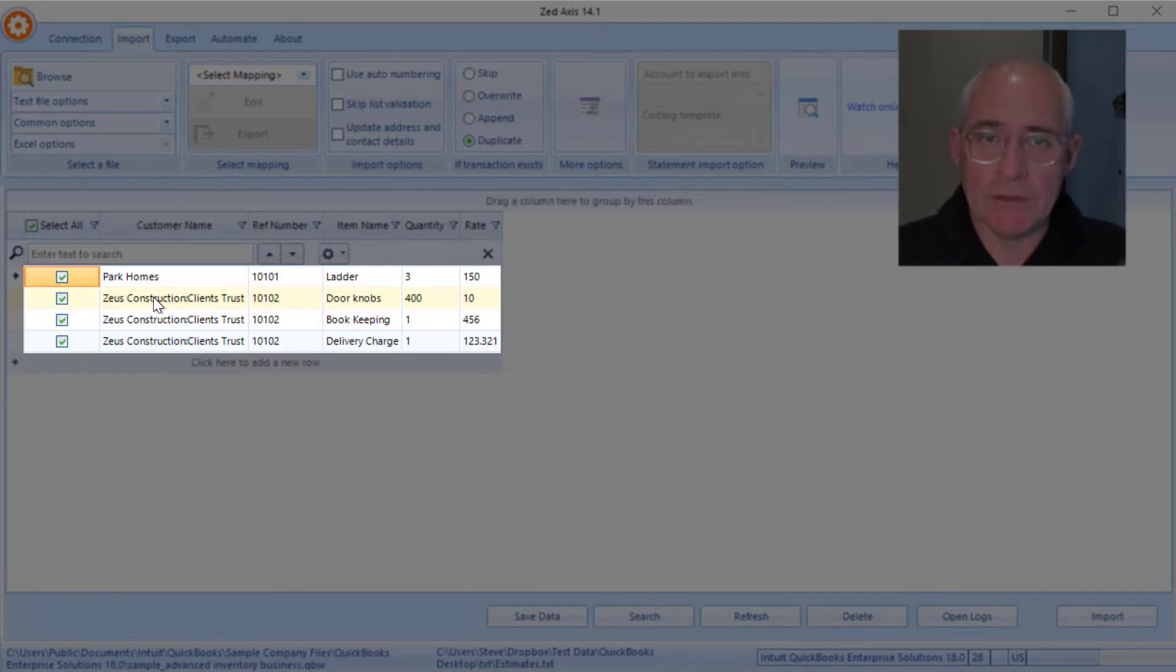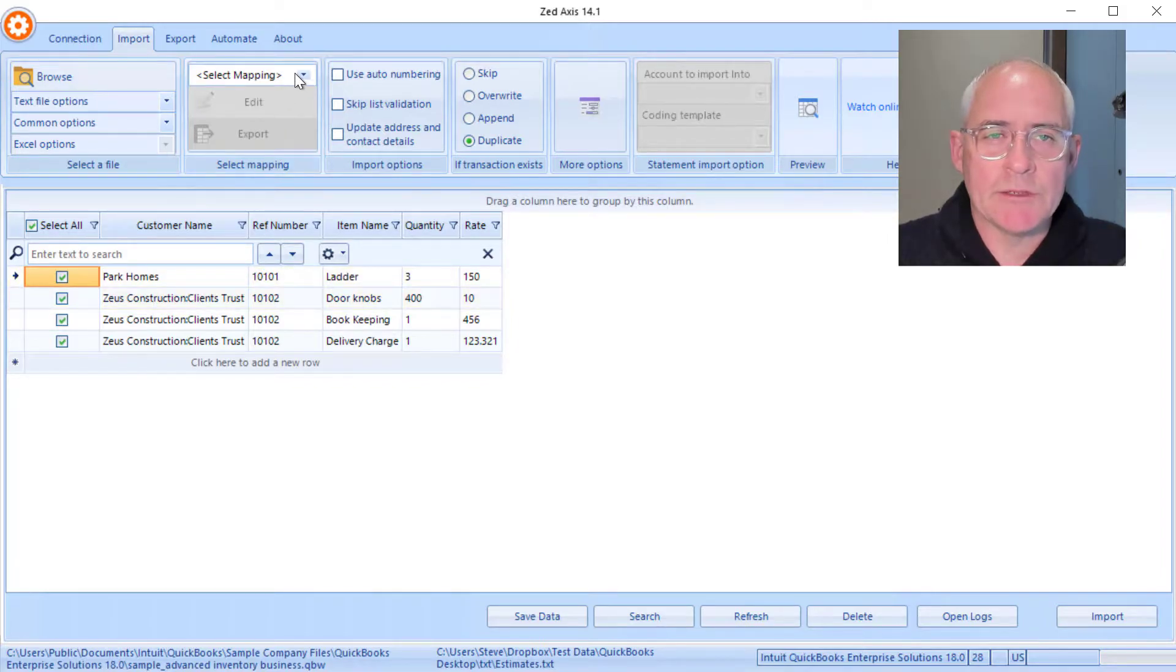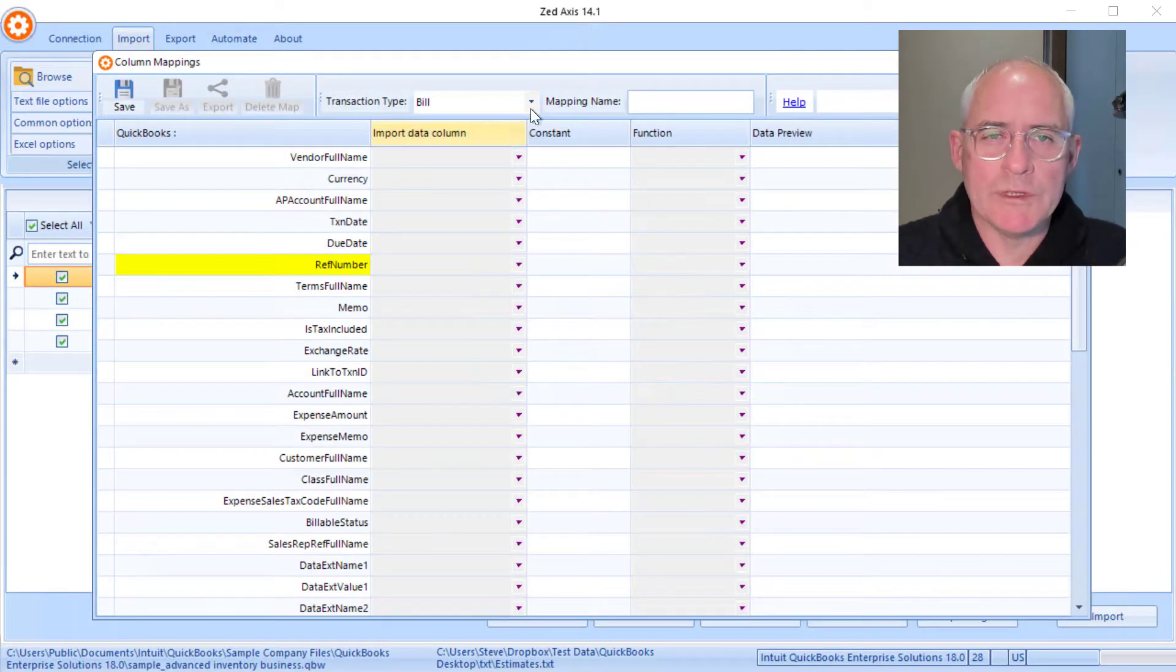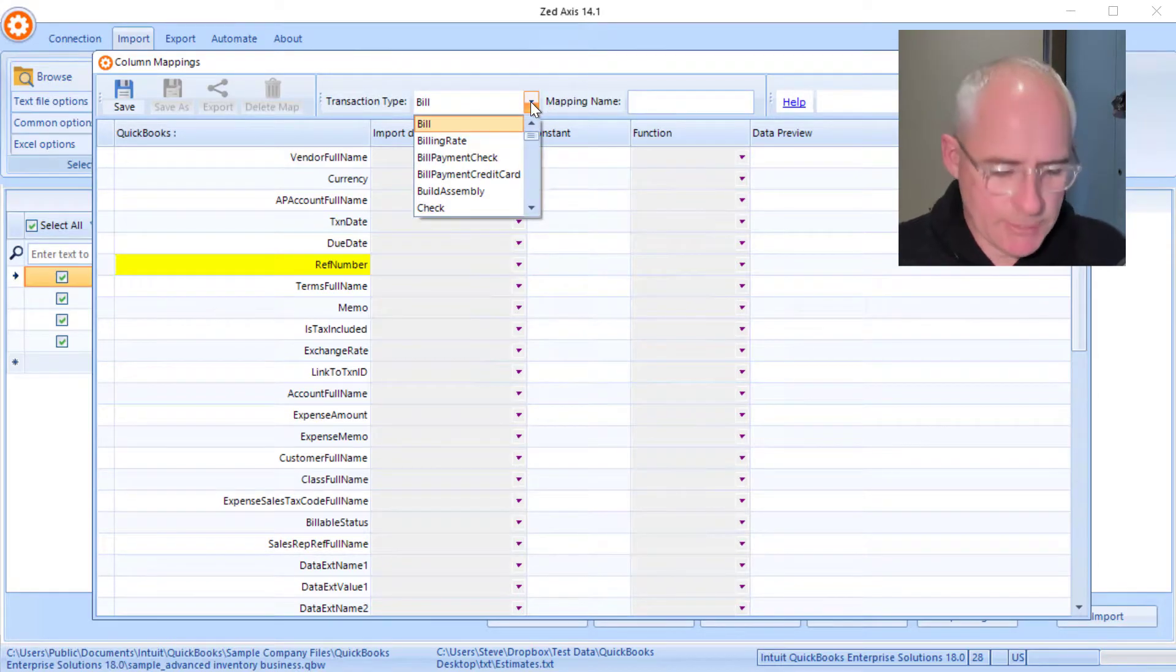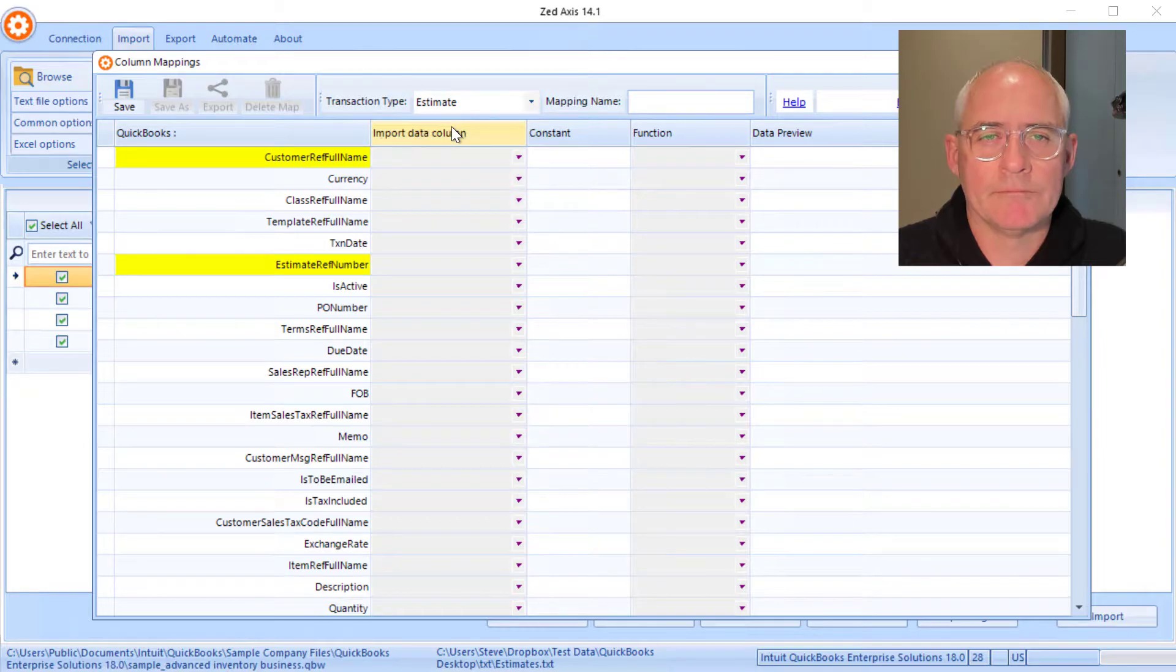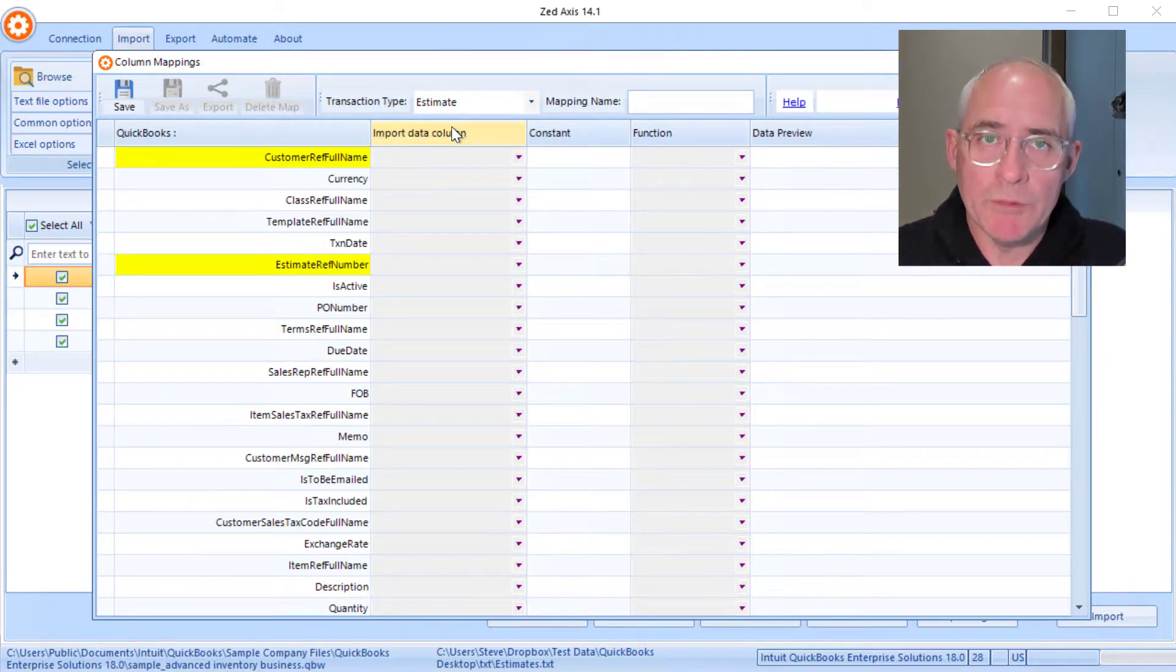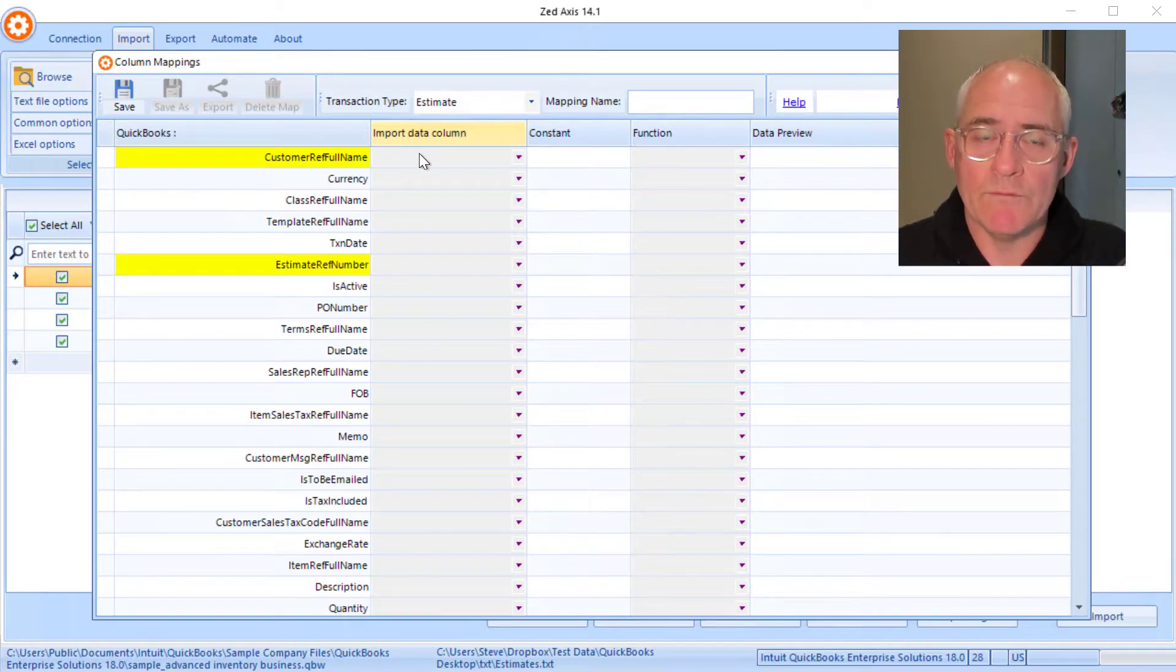So next we're going to create a map. We select the transaction type as Estimate and we begin the process of mapping the QuickBooks fields to the corresponding columns in our import file.